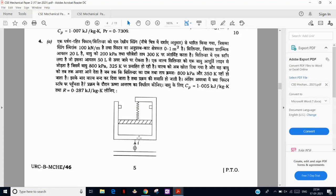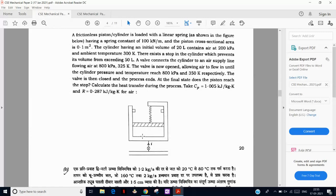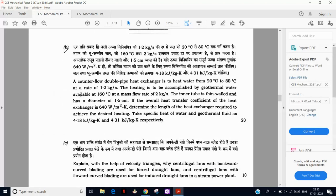In the GATE version the heat supplied is directly given, but here an initially evacuated pipeline is connected and gas enters. We have to find the final temperature, then take the difference from the initial temperature of the cylindrical volume and multiply by specific heat to get the amount of heat — one additional step compared to GATE. Then a heat exchanger question — using the NTU method you can solve it very easily.